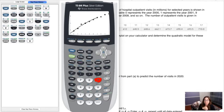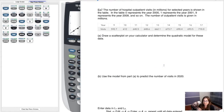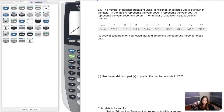Hit Zoom 9 and you can see the parabola overlaid on the scatterplot — you can clearly see it curving through the data points. Now for part B: use the model to predict the number of visits in 2020. We'll look at this on the calculator first, then verify it by hand.